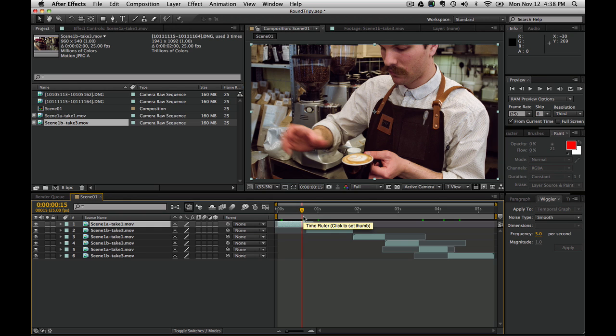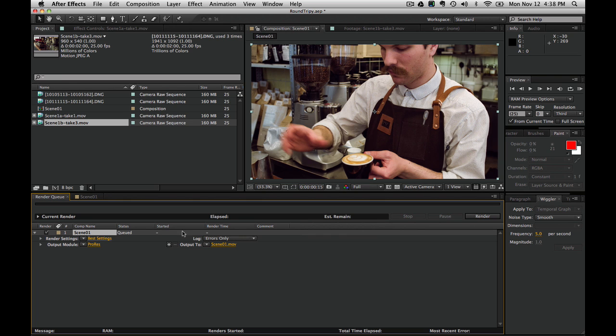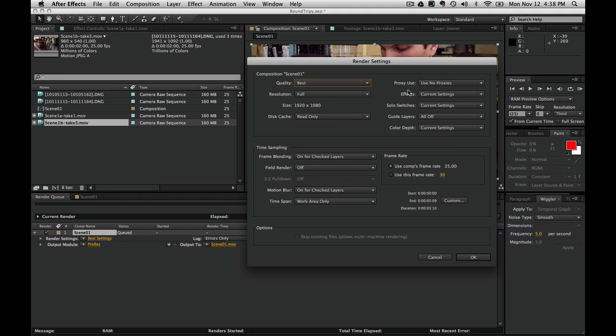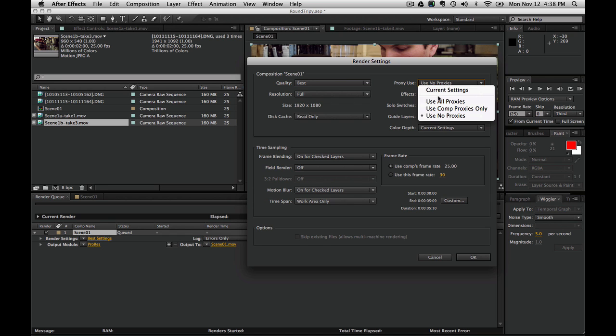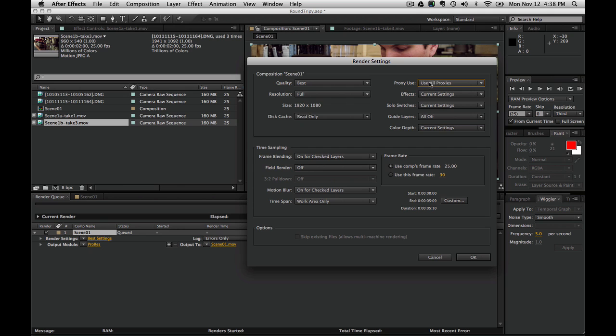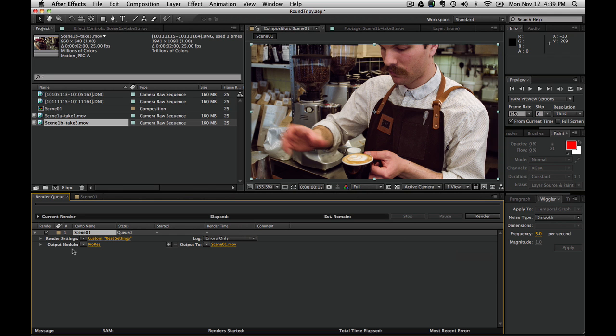Now here's the trick when rendering this. I'm going to add this to the render queue. This is really important. We need to select use all proxies in our proxy use tab. I have to say this is a menu I have never touched before. But by saying use all proxies, it's going to render not the low-res QuickTime, but actually the high-res DNG file. I have this set for ProRes. That's going to be fine for what we're doing right now.